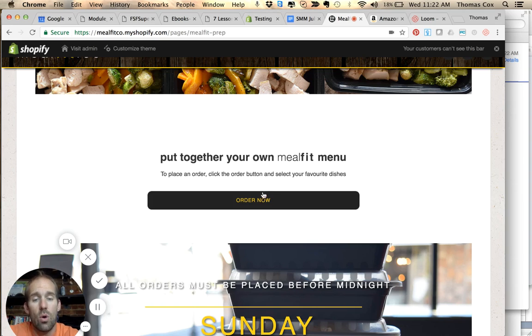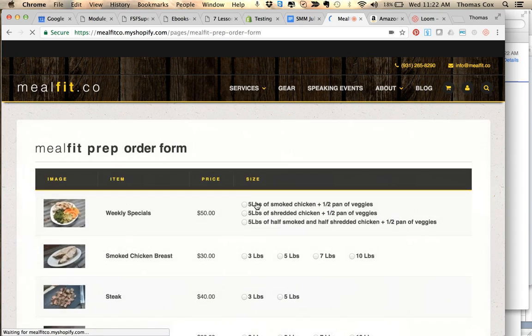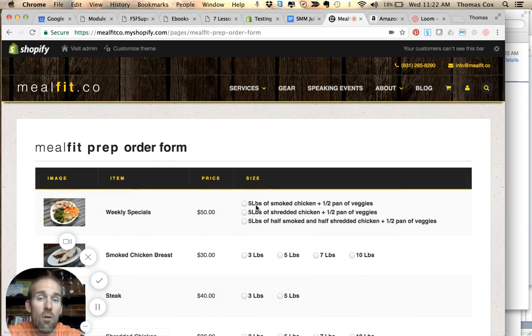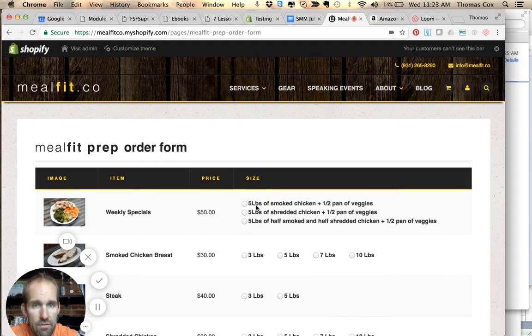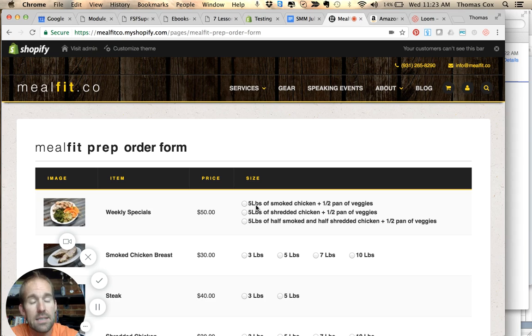So you can order here now. You pick up Meal Fit Prep on Monday between 4 and 6, so you have until Sunday night at midnight to get your order in.